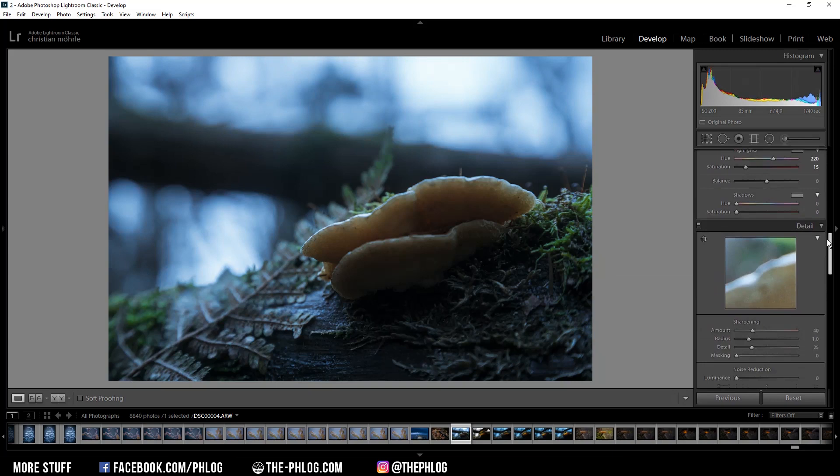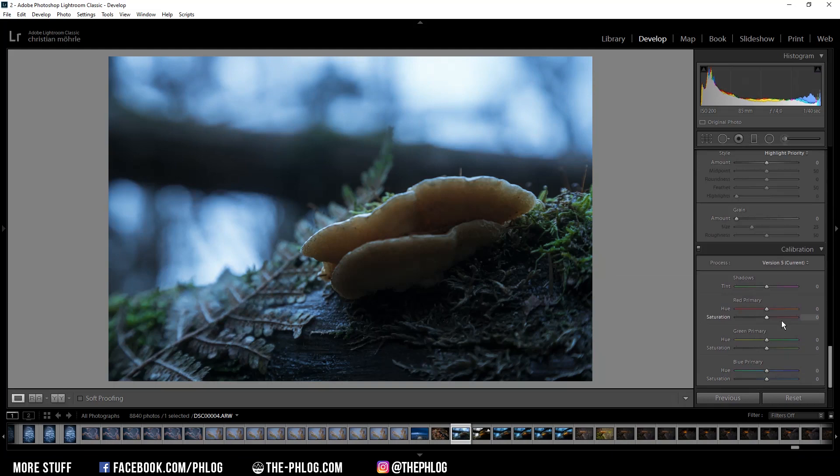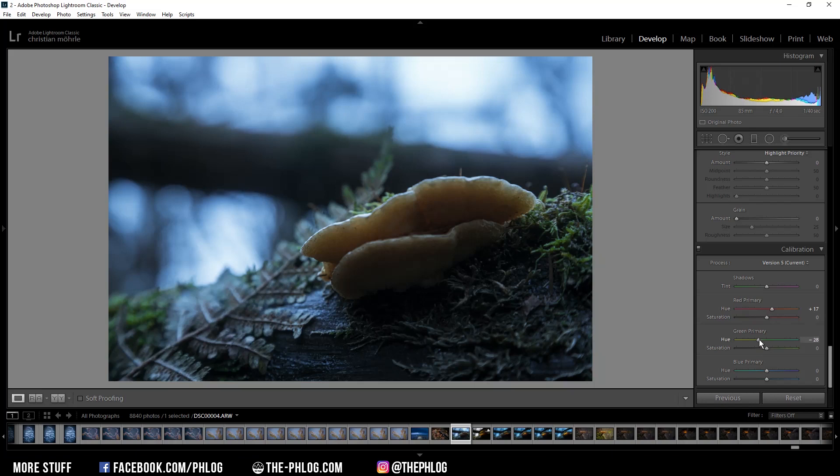And the last part of the color grading will be done in the calibration tab all the way down. Here I'm just playing around with the red, green and blue primary hues, which means in this case I'm increasing the red hue, drop the green hue a bit as well as the blue primary hue. And as you can see with the before and after, it does make a little difference. It's very subtle but I really like this change.